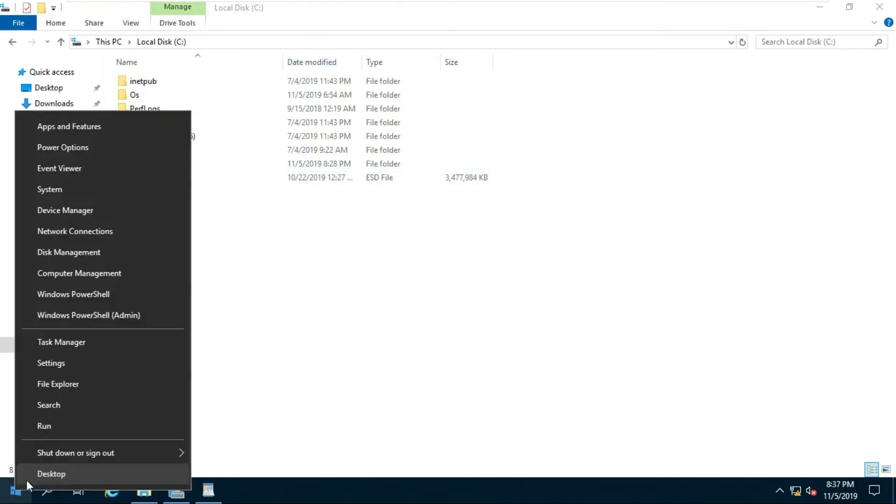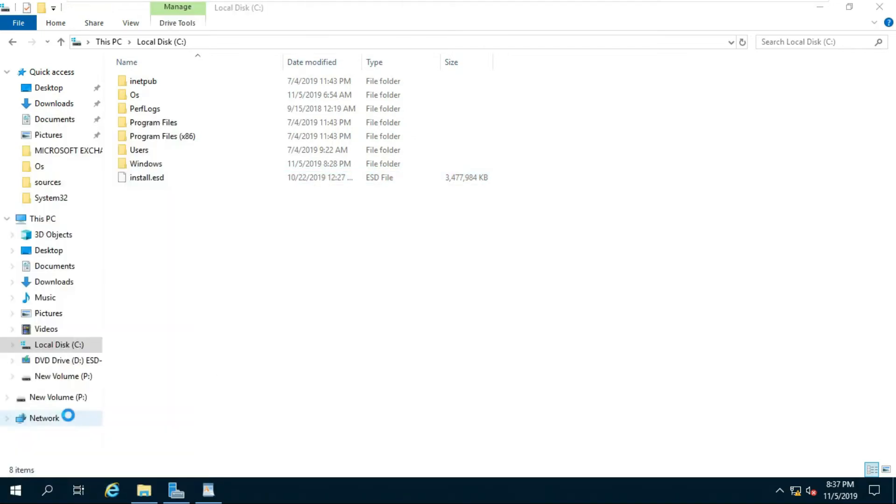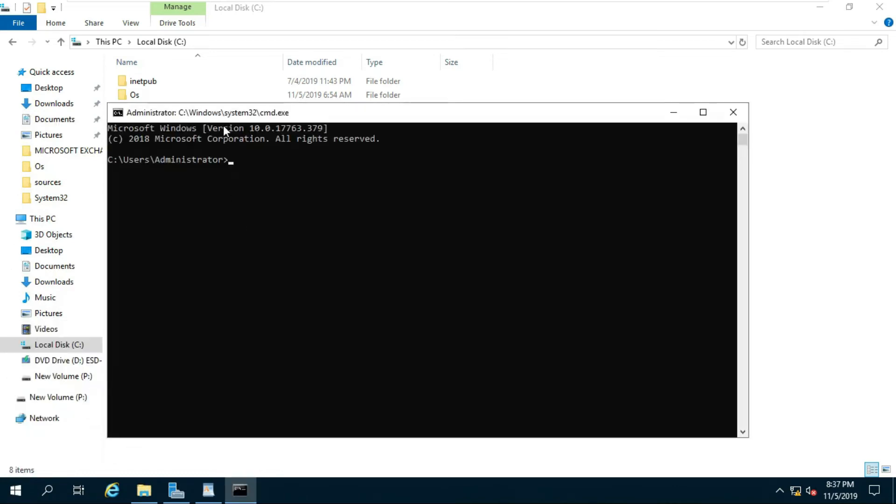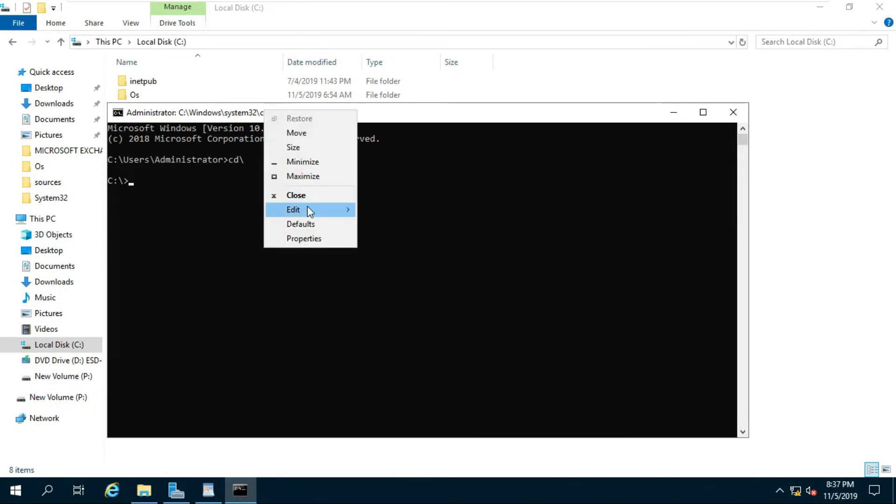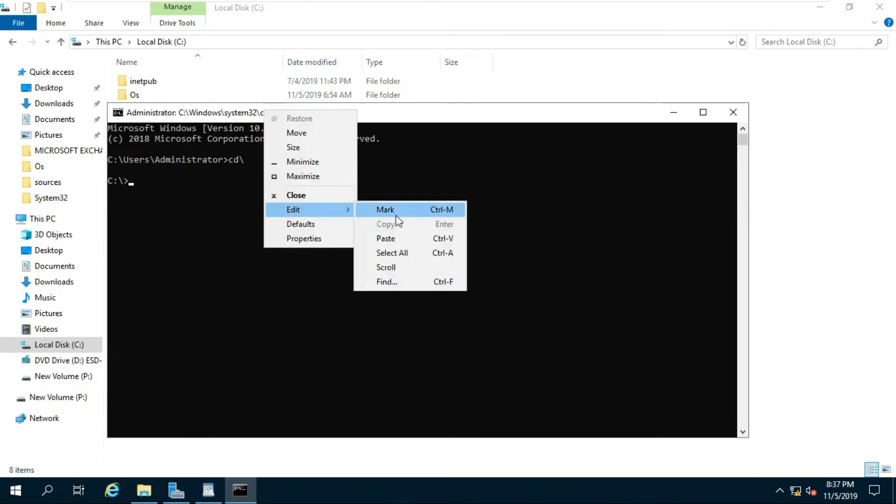Right click on start menu and select run. Type cmd and press enter. Type cd backslash to go to the root folder of drive C colon backslash.